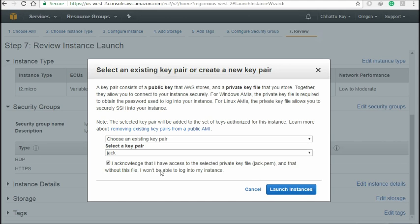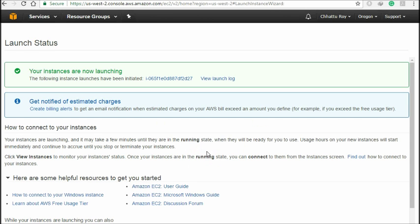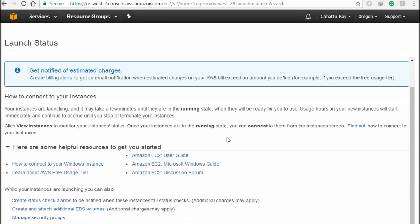Click 'I acknowledge that I have access to the selected private key file: Jack.pem.' Then click 'Launch Instance.' You can see 'Create successful' — your instances are now launched. Go back and click 'View Instances.' Go to your EC2 dashboard.